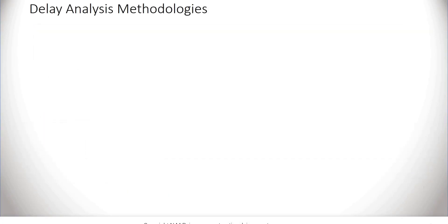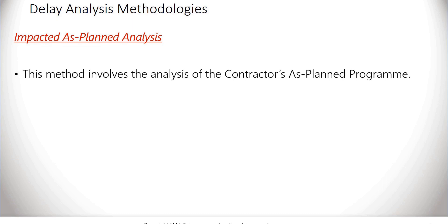Impacted as-planned analysis. This method involves the analysis of the contractor's as-planned program. Delay events are inserted into the as-planned program as time-duration activities, and the critical path is re-analyzed to ascertain the impact to the as-planned program.